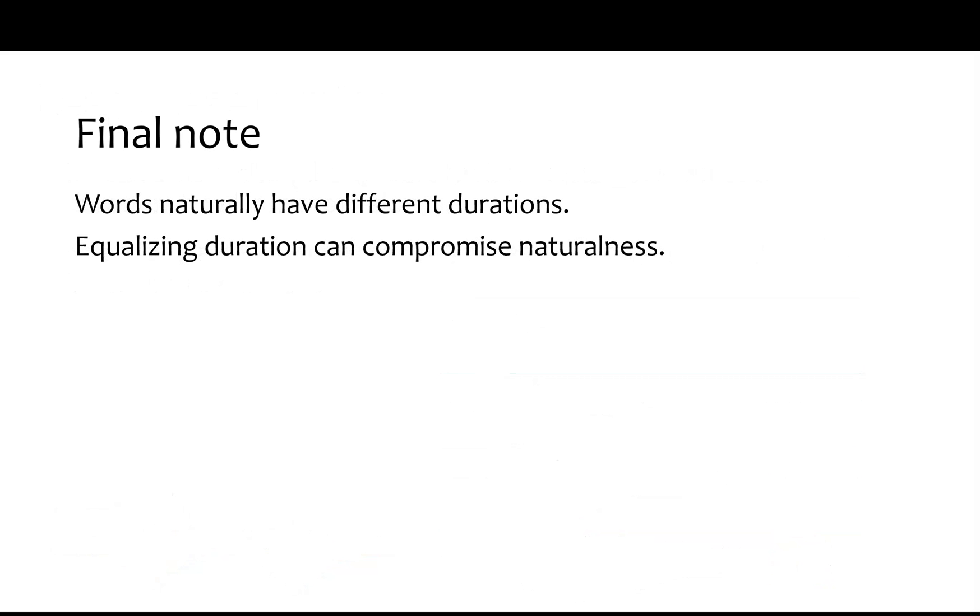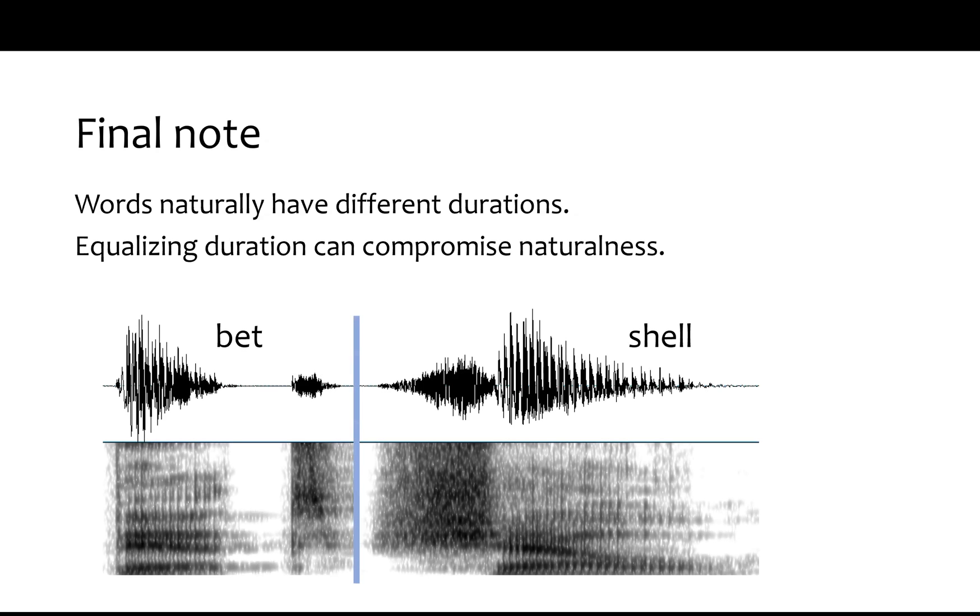And a final note, words naturally have different durations. Equalizing duration by stretching and warping the sound does not mean that you're making them perceptually equal. If you record the word bet, it's probably going to be shorter than the word shell. If you stretch them to be equal in duration, then it might sound like you have a slow bet or a fast shell. In other words, by making the durations equal, you might accidentally make them unequal perceptually, because we expect those differences in duration.